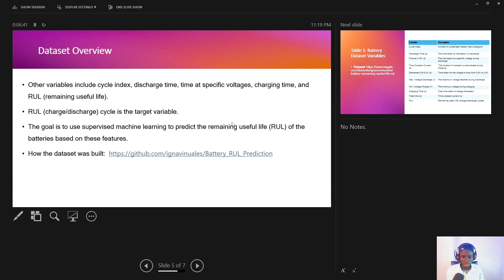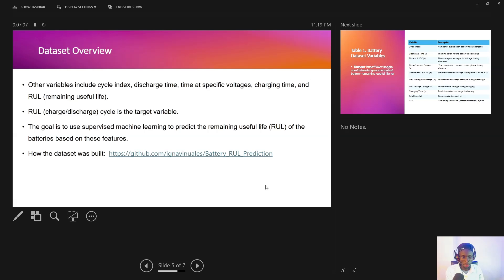The variables in the dataset include the cycle index, discharge time, time at specific voltages, charging times, and the remaining useful life. The remaining useful life will be our target variable — that is what we are going to be predicting. The goal is to use supervised machine learning to predict the remaining useful life of these batteries. I'll share the link so you can follow along and see how the dataset was built to obtain the final data we'll be using.